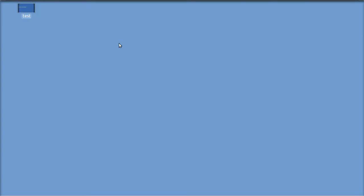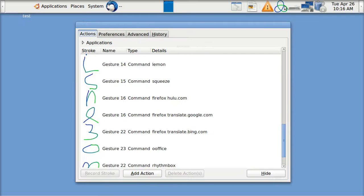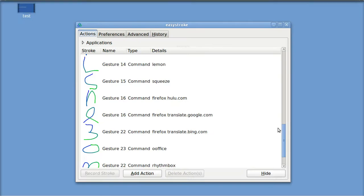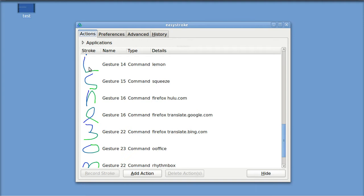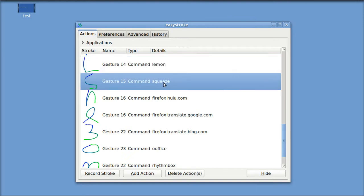I'm going to open up Lemon by means of EasyStroke. EasyStroke is a program which allows you to open programs and files with gestures. I've got Lemon set up with an L and Lemon's configuration program, Squeeze, is set up with an S.